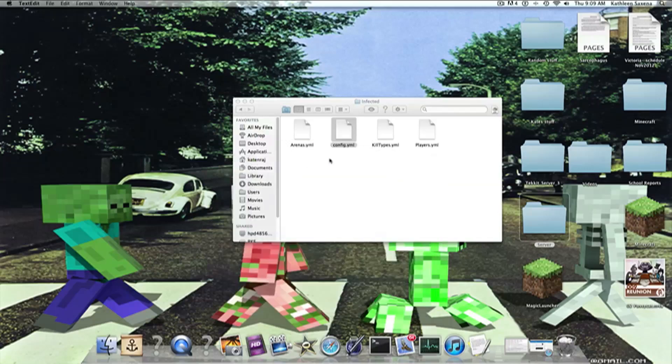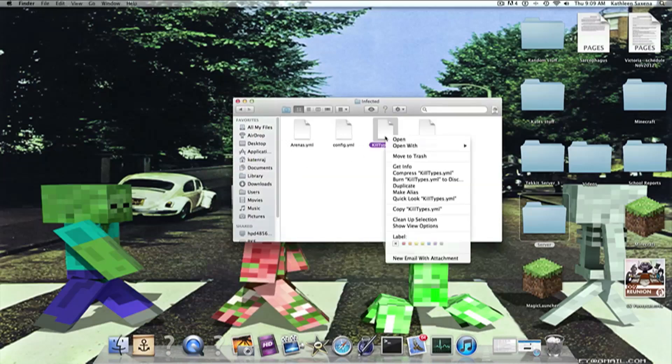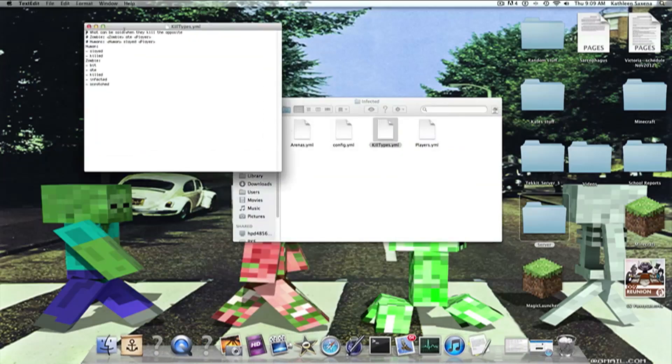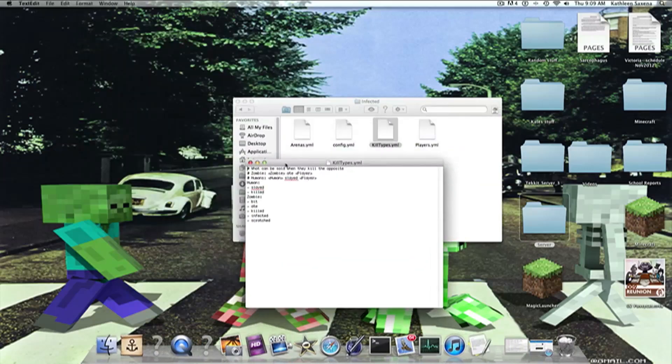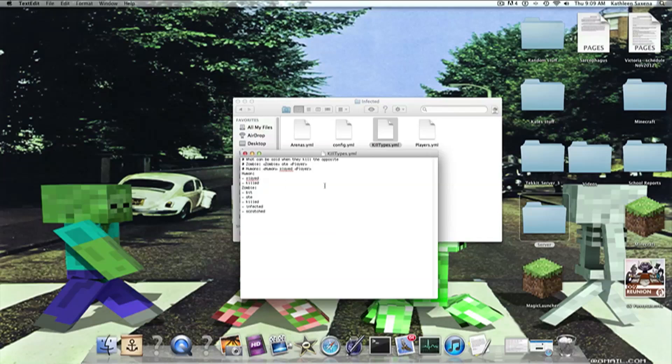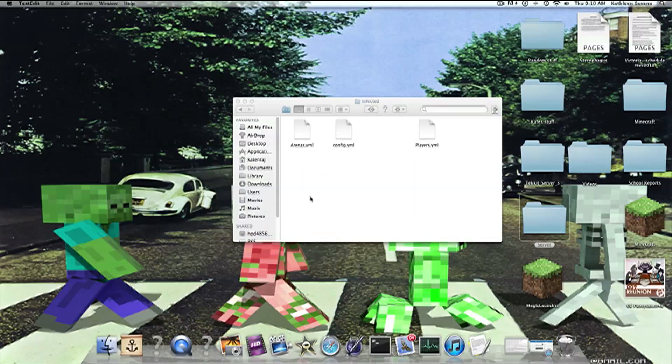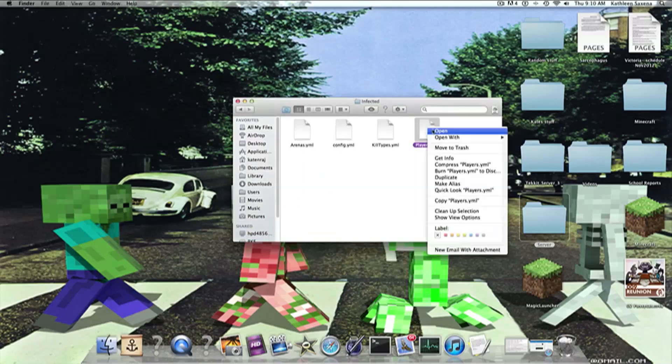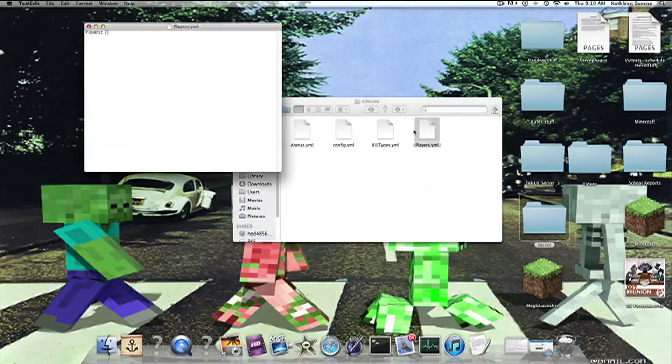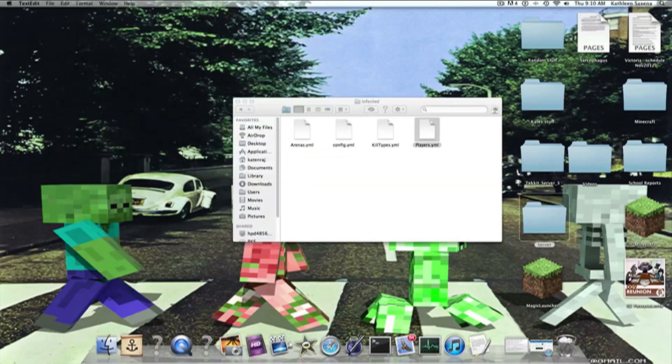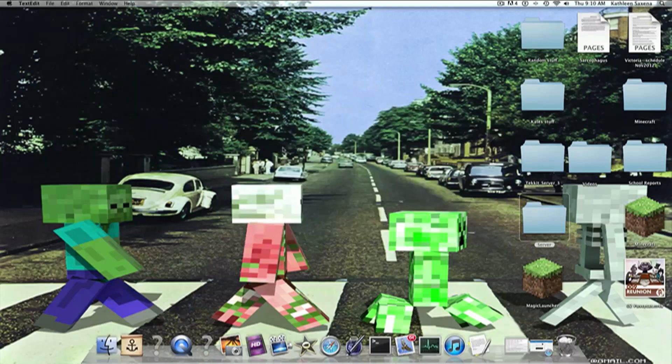Okay, so, kill types. This is really cool. You can give a name for when a zombie kills them or humans. Let's just do destroyed, and let's see if that works. And players is where all your player data will be stored, so you can change the amount of points each person has. So, let's go in-game.